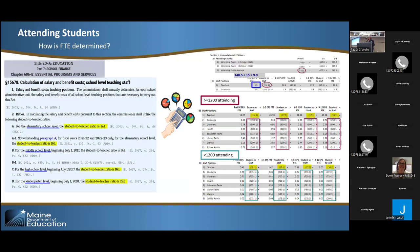Once we have those attending counts, that's where we start doing the calculations. This is a quick overview of the page one data. We use those total attending counts in the ratios to determine how many FTE you receive for EPS allocation — this is what EPS is saying you will need. Paula will be going over staff data in much more detail. Once we have the total for each grade grouping, they're divided by the ratio number, from statute, to determine the FTE for those staff positions. That's done for each level and then added together to give us an EPS FTE for each staff group.